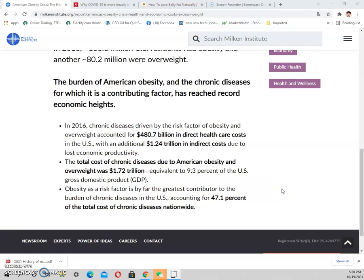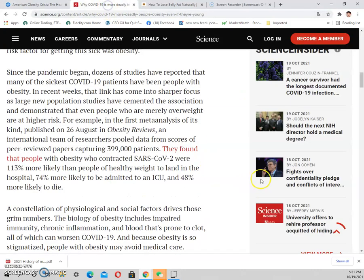That 1.72 trillion is about 10 percent of the entire US GDP — 10 percent of GDP caused by overweight-related illness. Obesity as a risk factor is by far the greatest contributor to the burden of chronic diseases, accounting for about 47 percent of the total cost of chronic disease nationwide.